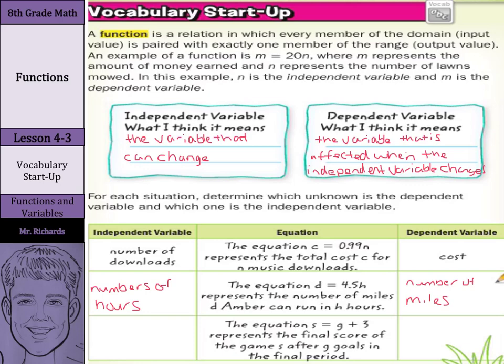The number of miles is our dependent variable. The equation s equals g plus three represents the final score of the game s after g goals in the final period. The number of goals is our independent variable, whereas the final score is the dependent variable, as the final score depends on how many goals are scored in that final period.